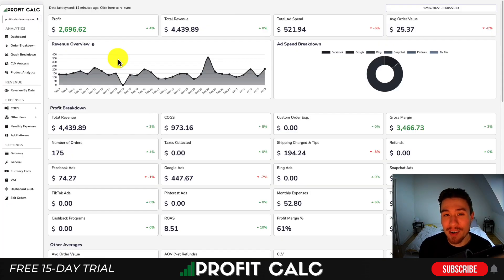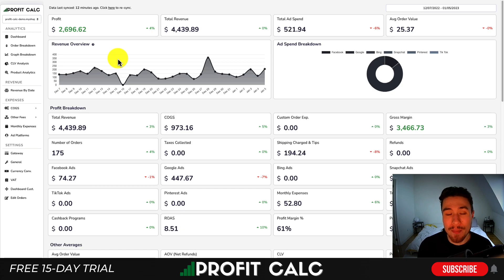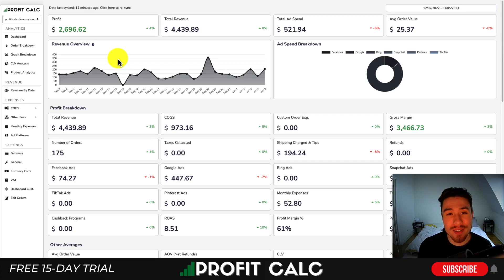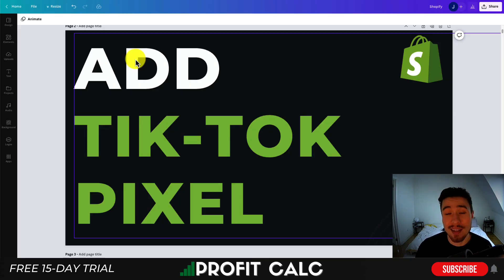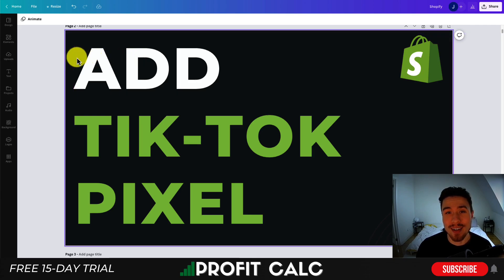Lastly I want to mention ProfitCalc, the one-click profit calculator available on the Shopify app store. The link is going to be at the top of the description below — there's a 15-day free trial so you can test drive everything for yourself and see how much money your store is actually making. Thank you so much for watching and I'll see you in the next video.